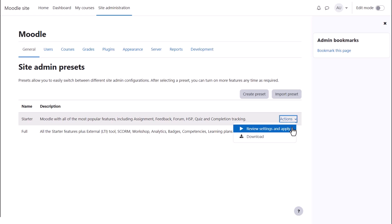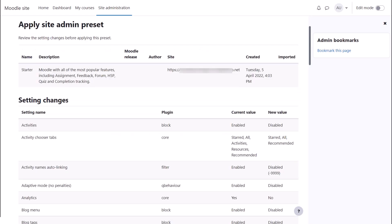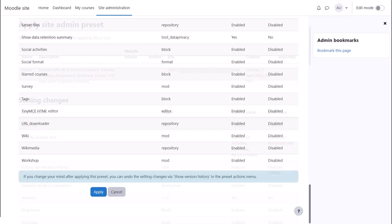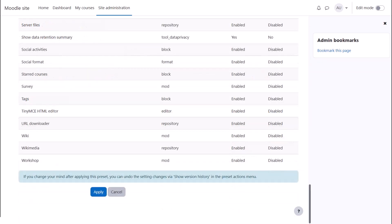you can review the settings to see what's enabled or disabled and then decide whether to use this configuration, i.e. apply the preset or not.